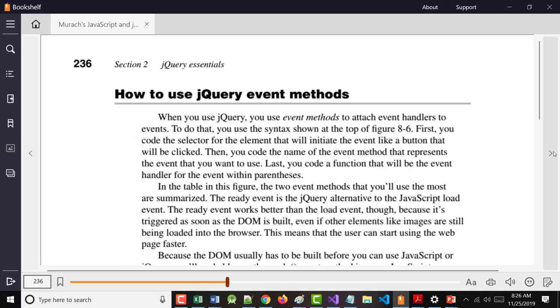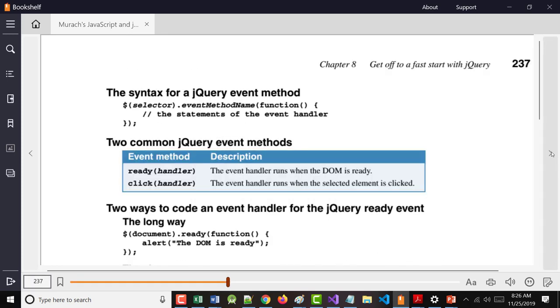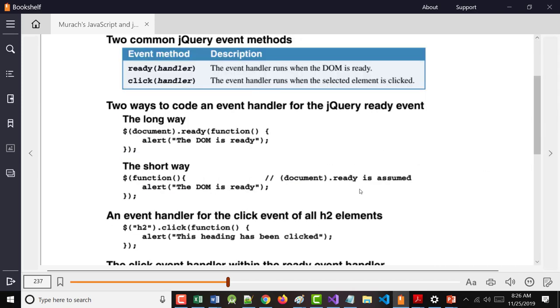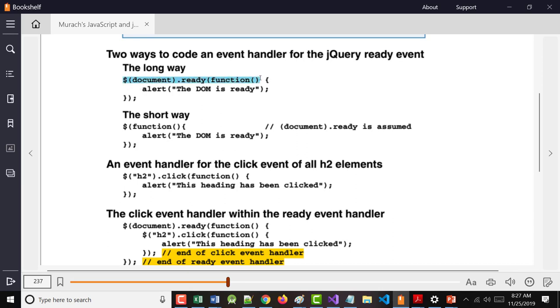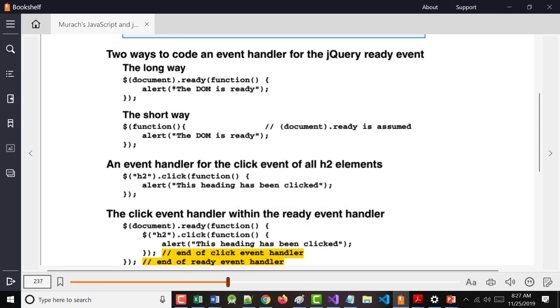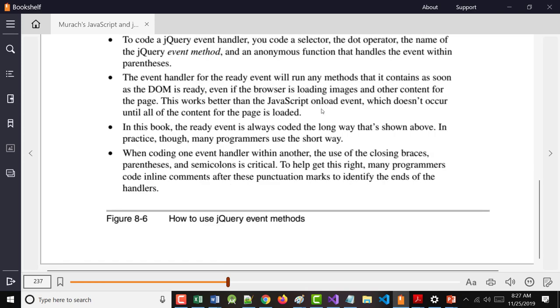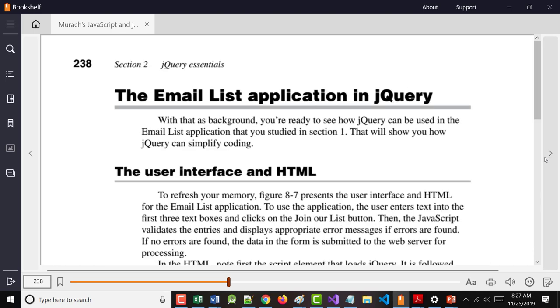And when you use these events, again, there's two ways you can do these. The long way and the short way. Most people actually choose the long way. It's not much more typing, and it's more self-descriptive of what it is you're trying to do. So the author says, in this book, we're going to use the long way.